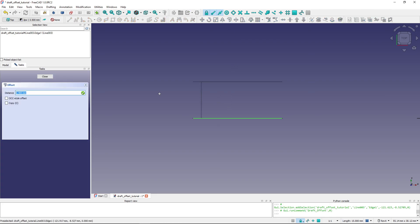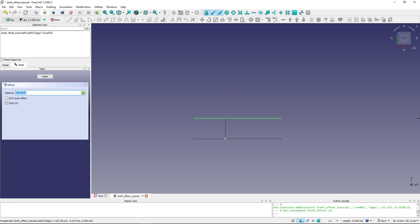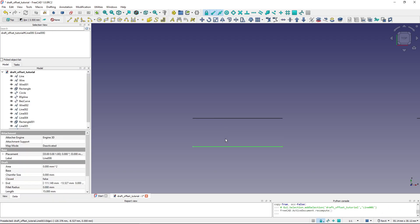Previously I created the offset by clicking in the 3D view. I can also create the offset by typing in a distance. I'll check Copy, and here you can see the distance field. I have to place my mouse on the side of the line where I want the offset, then type in the distance. I'll type in 5, hit Enter, and the new line is created 5 millimeters from the original.